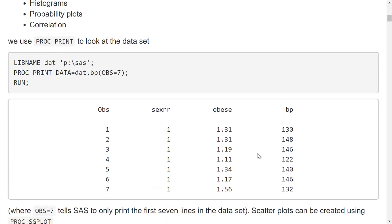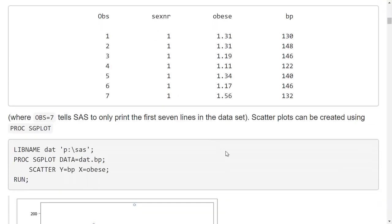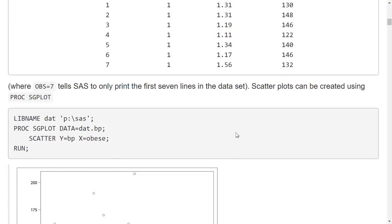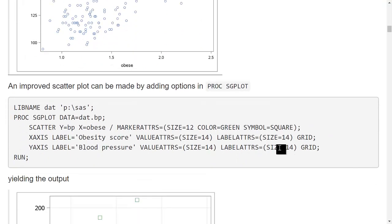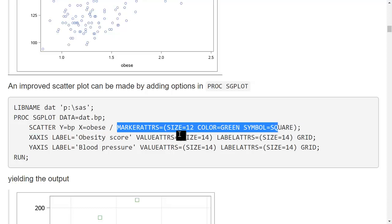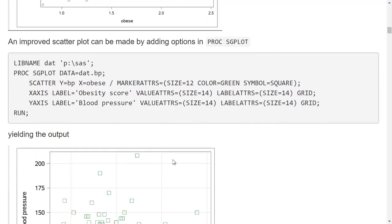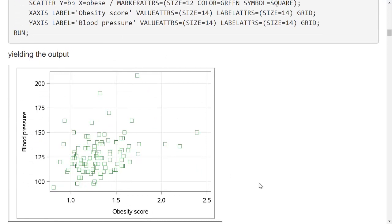If I look at the dataset I can see it looks like this. Here I use an option that only prints the first seven observations. If I want to look at a scatter plot I can use sgplot, and I can see that the obesity score on the x-axis seems to have some sort of association with the blood pressure on the y-axis. I can add options to change the size and color of markers, change the labels, and add grid lines.